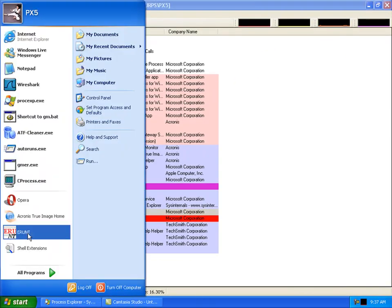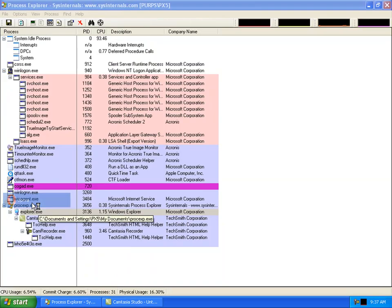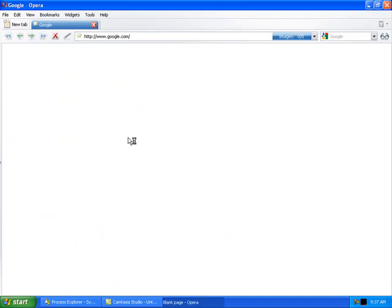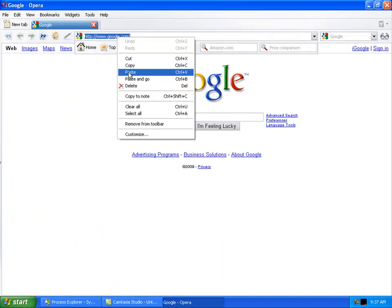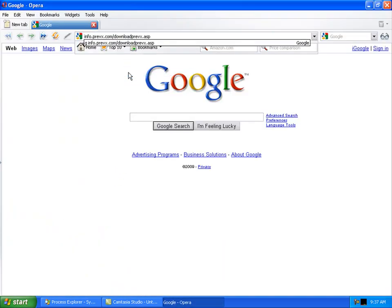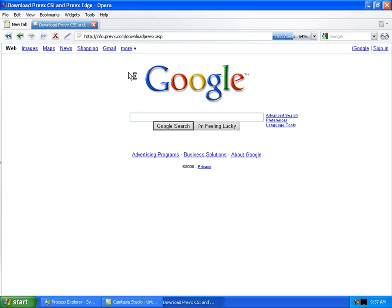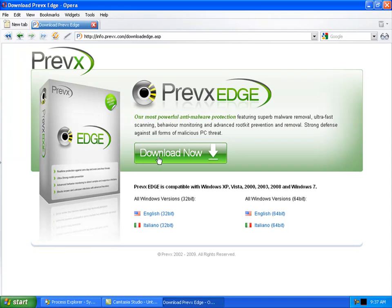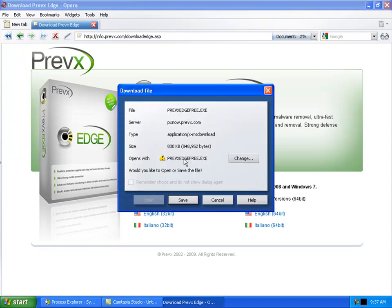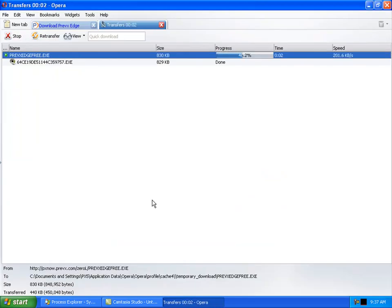What we've done is we loaded up Opera, and luckily this hijacker is not aware of Opera at all, so we managed to download Prevx Edge. You can see it's 838 kilobytes big.